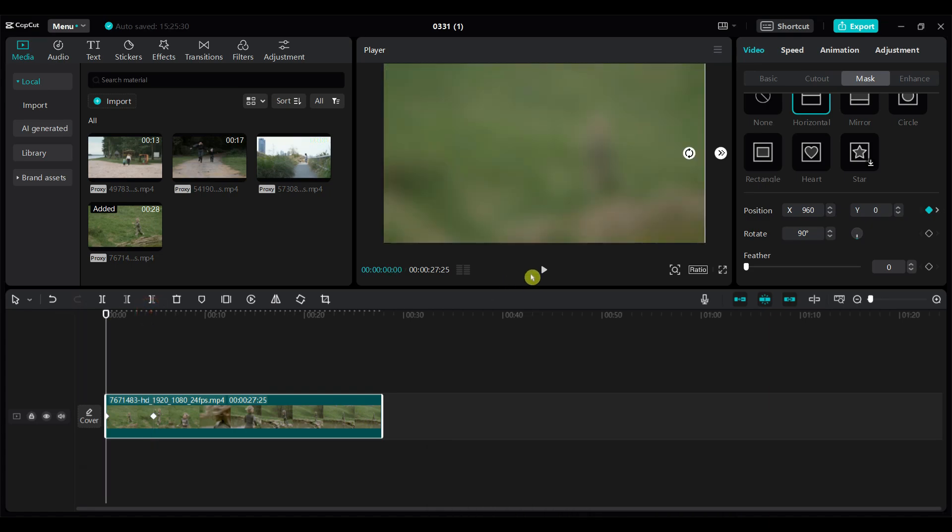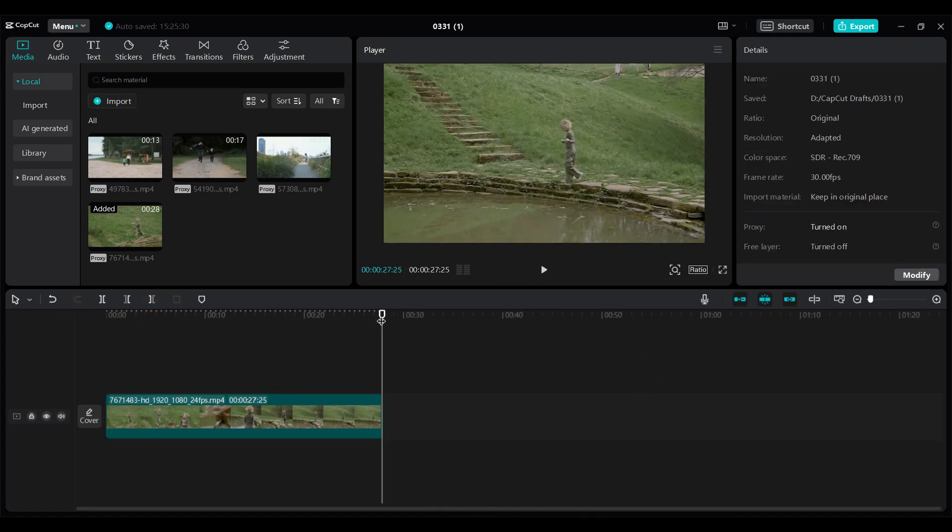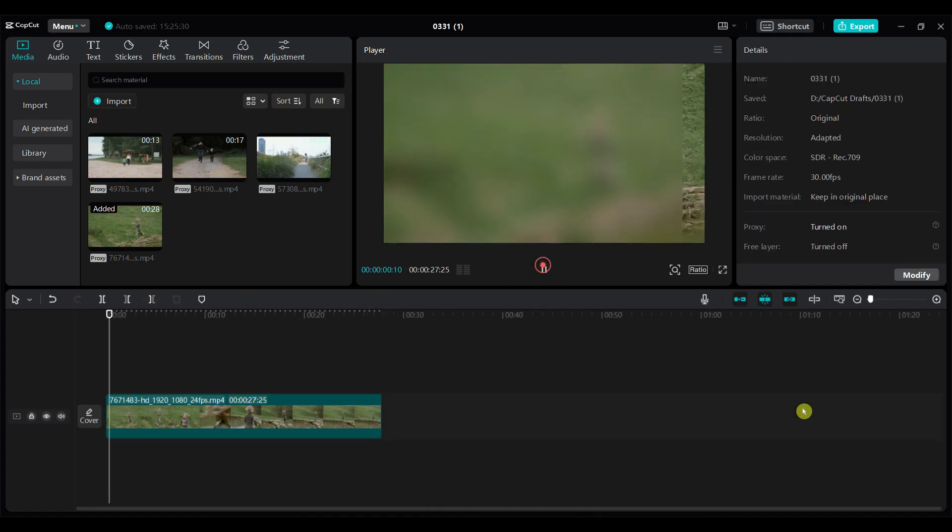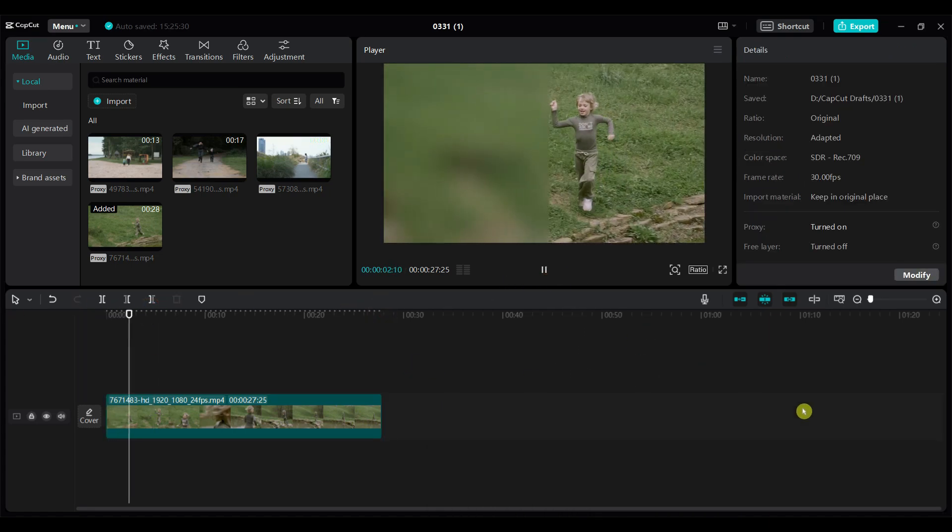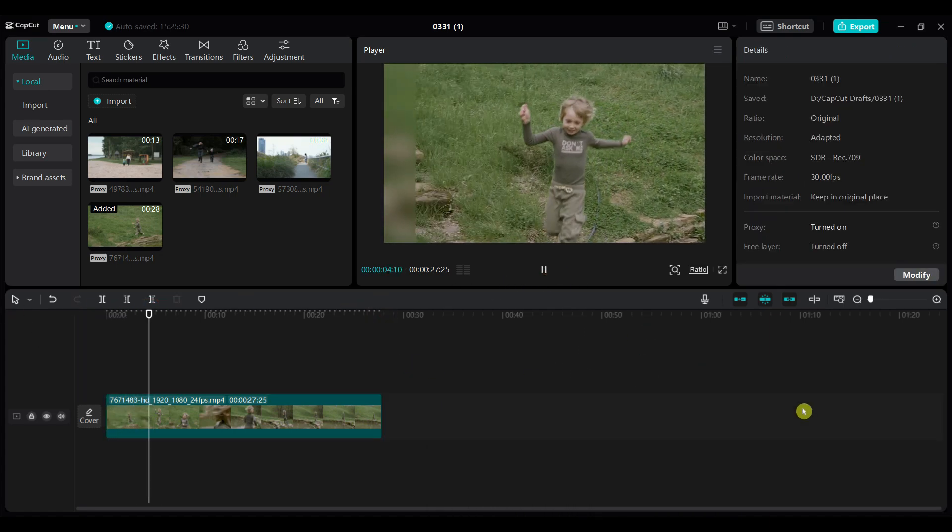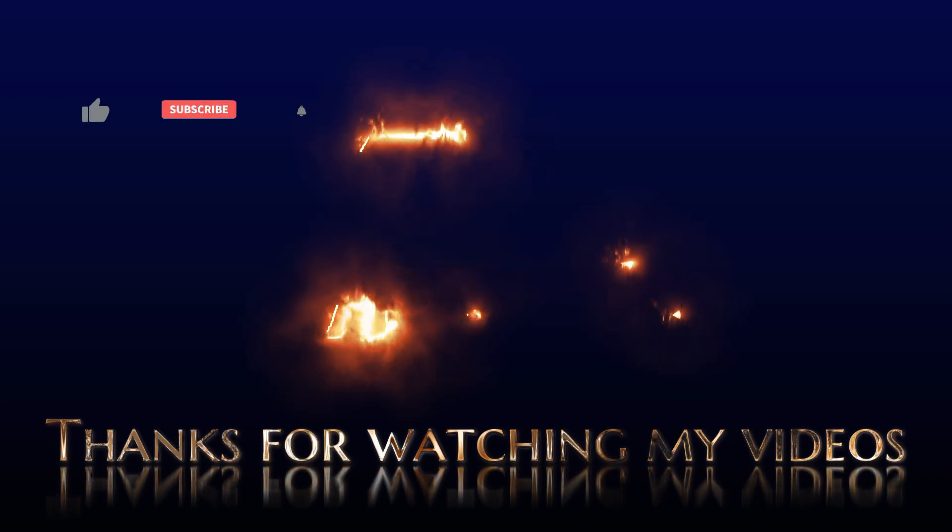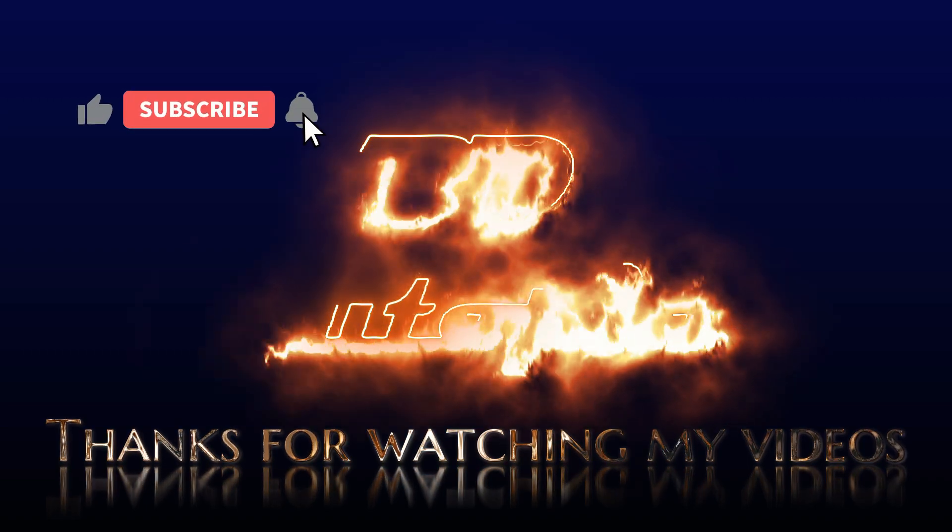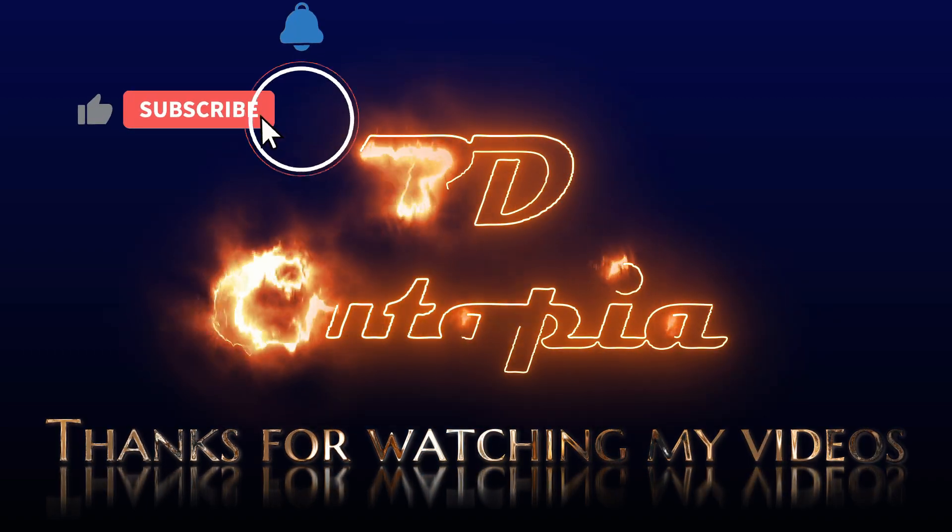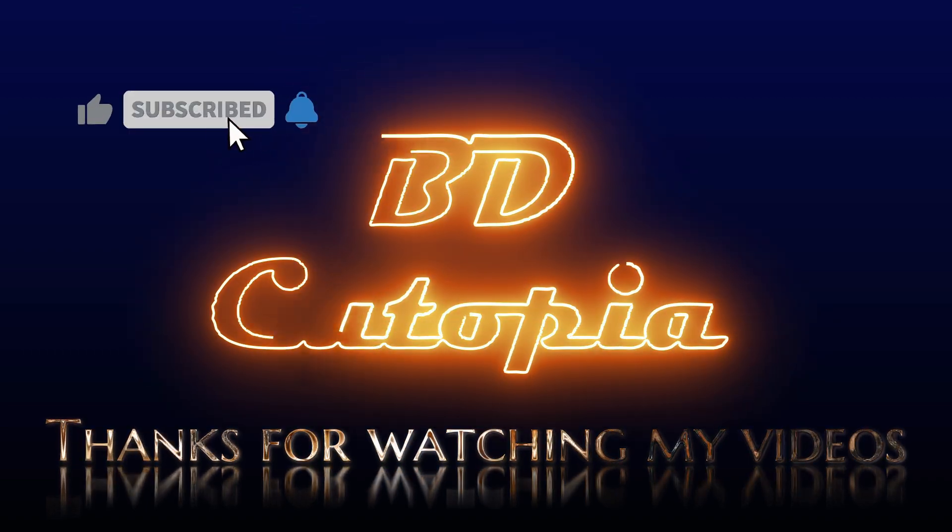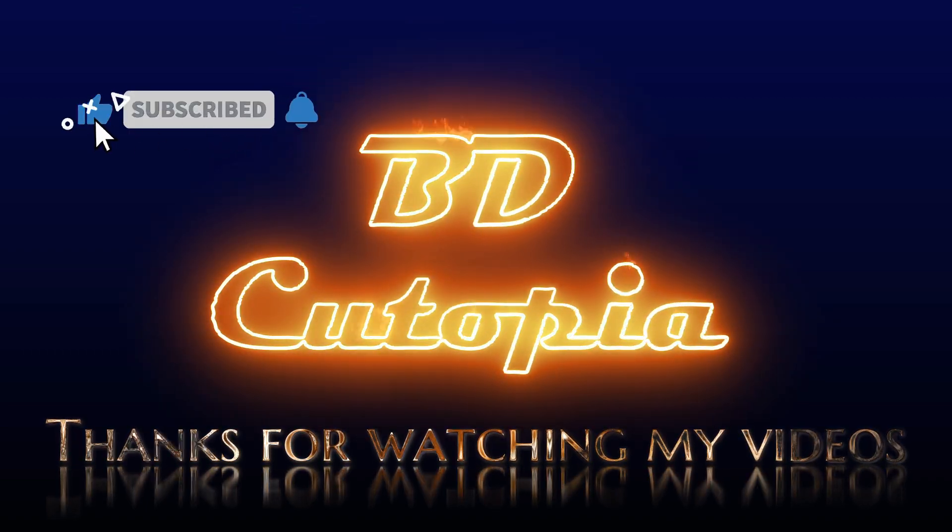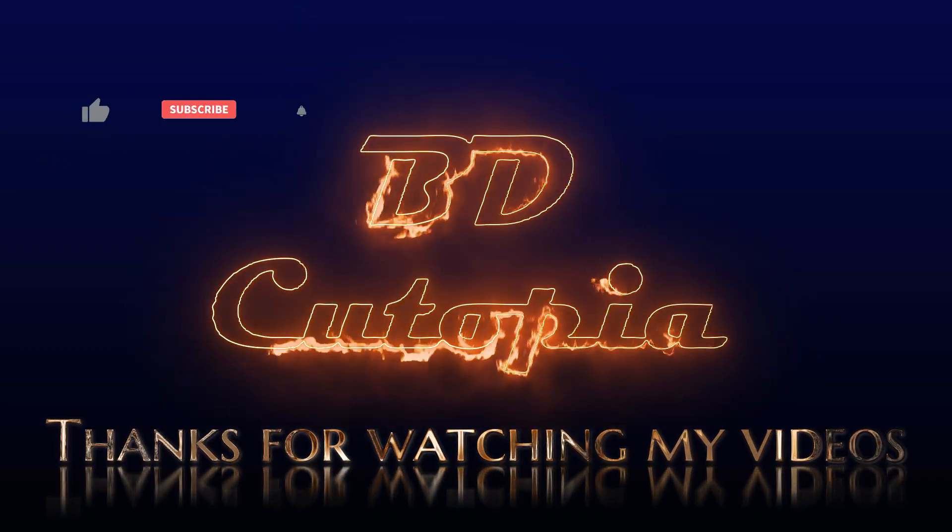That's all from this tutorial. Thank you for watching this video. If you like this video please hit the like button, share it with your friends, and subscribe for more amazing tutorials.